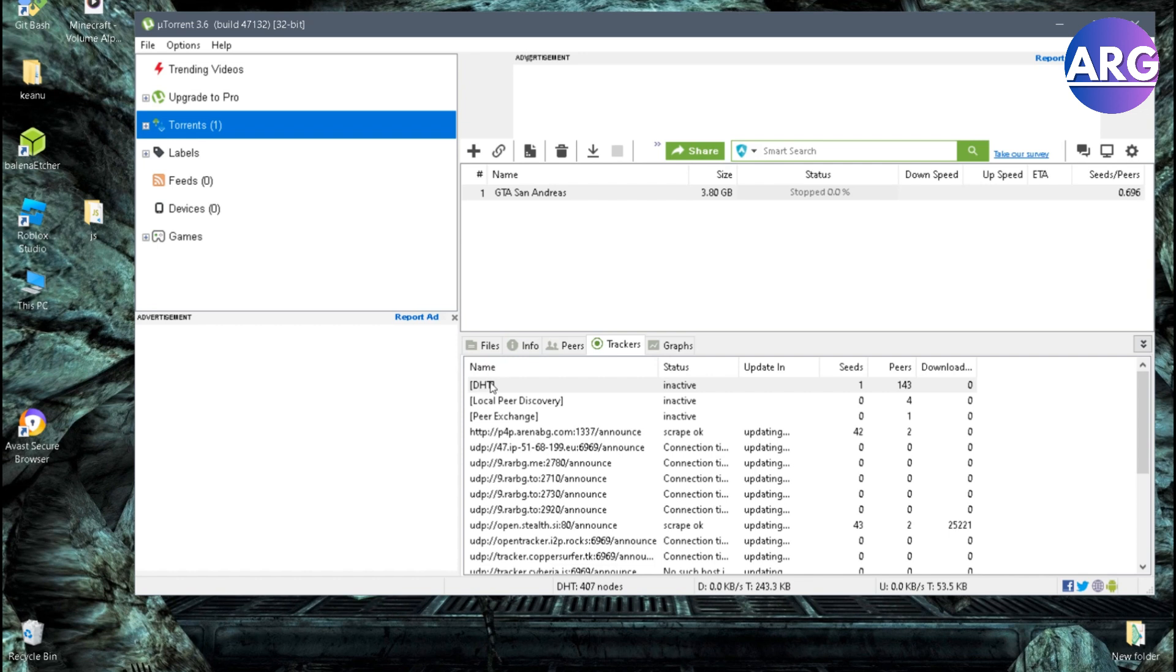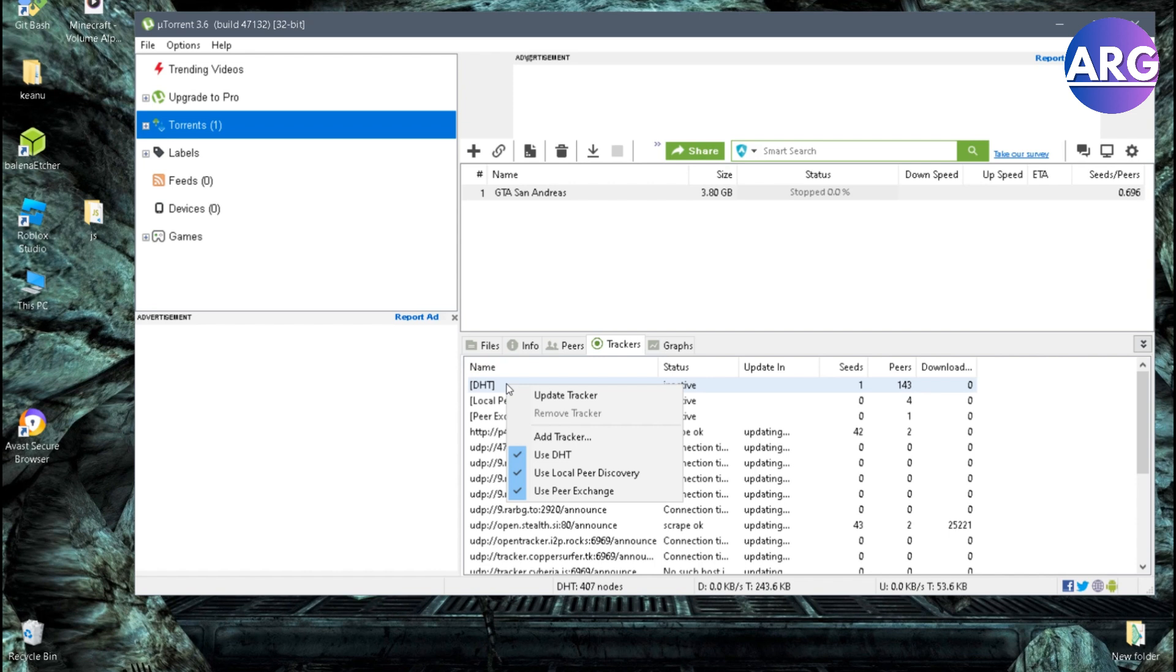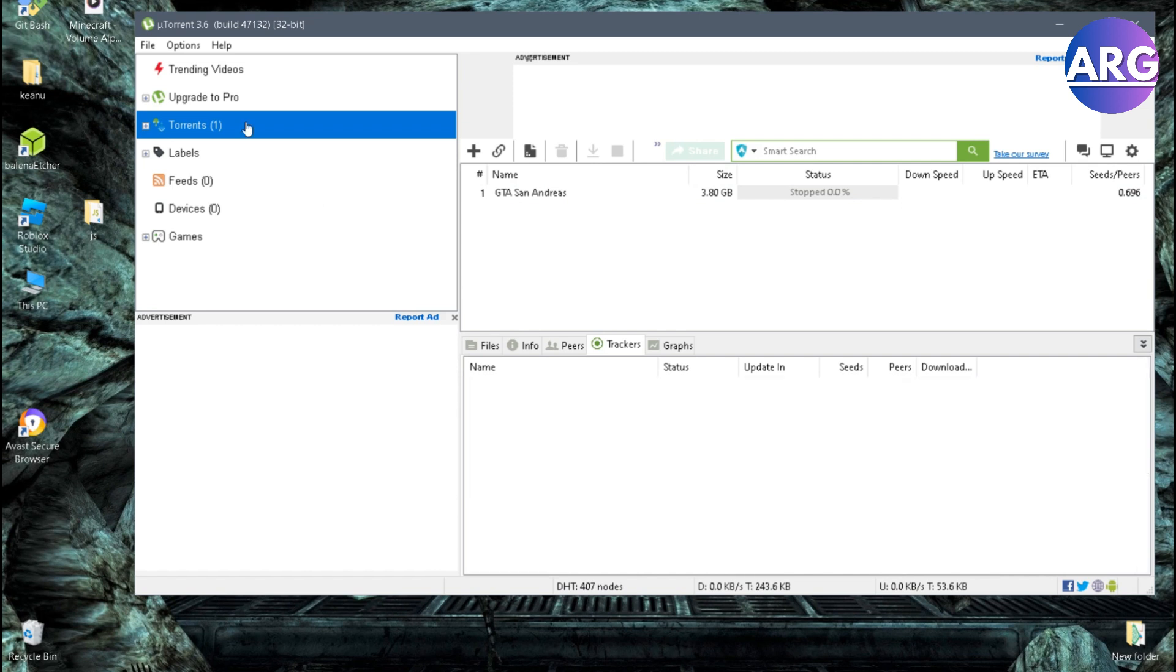you can hover on your files, click tracker and hover on DHT, right-click and then update the tracker, click update tracker. But if that still doesn't work,